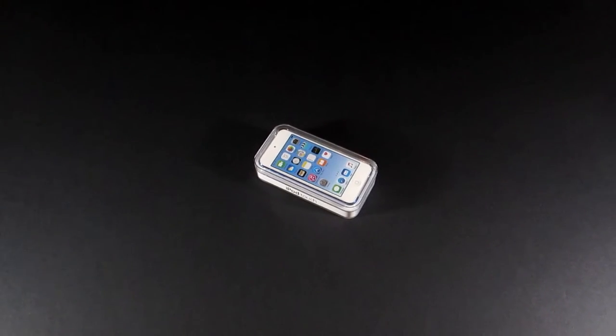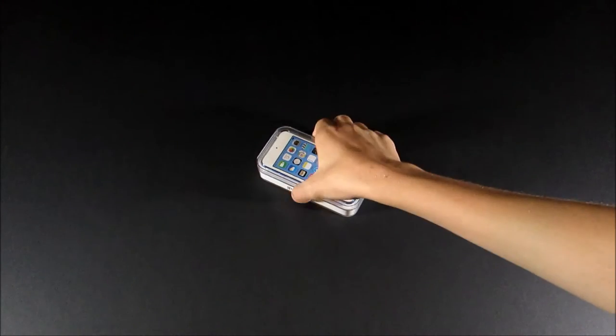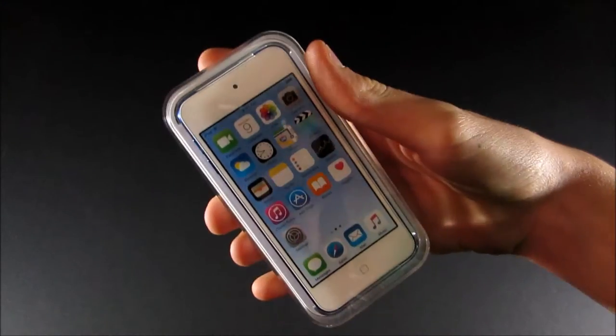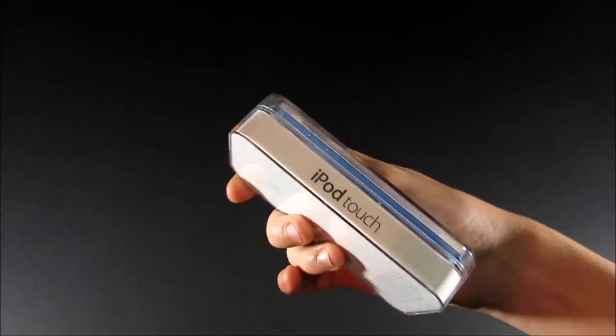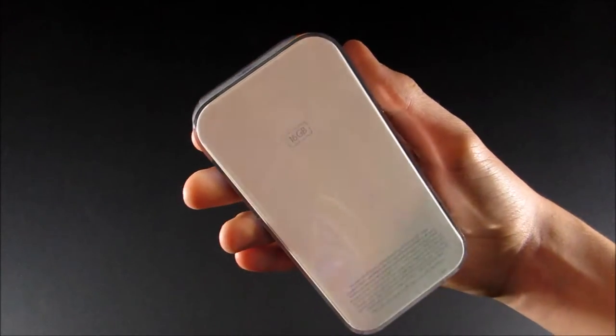Hello everybody and welcome back to my channel. Today we're going to be unboxing the iPod Touch 6th generation, which I'm really excited about.